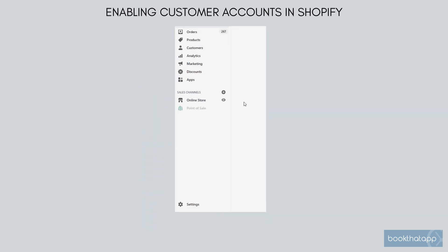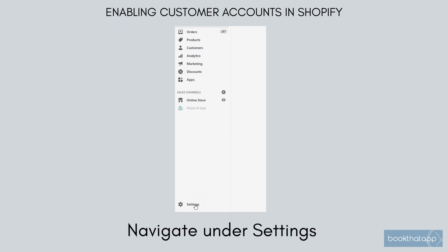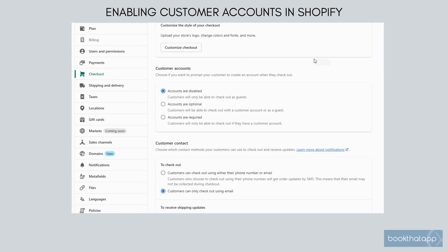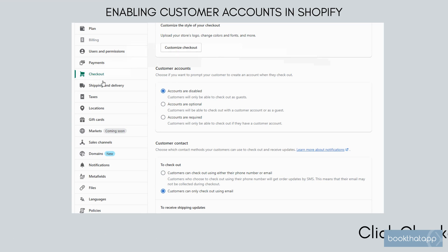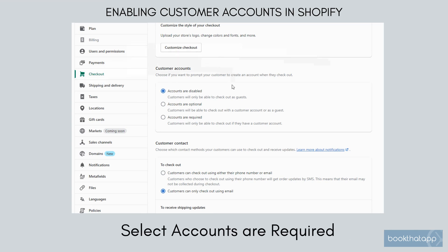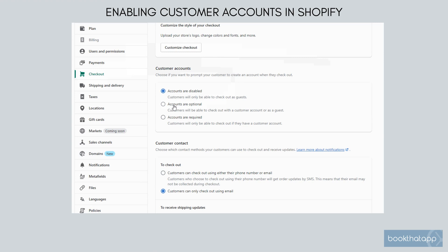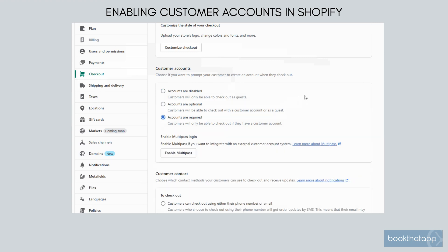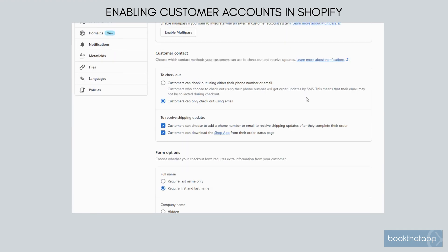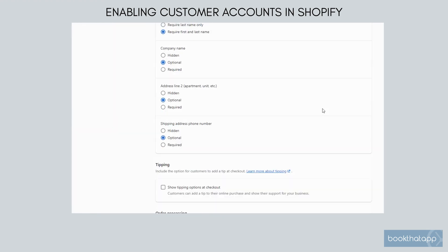In your Shopify store admin, navigate under Settings. Click Checkout, and select 'Accounts are required' under Customer Account. Scroll down for additional options and hit Save.